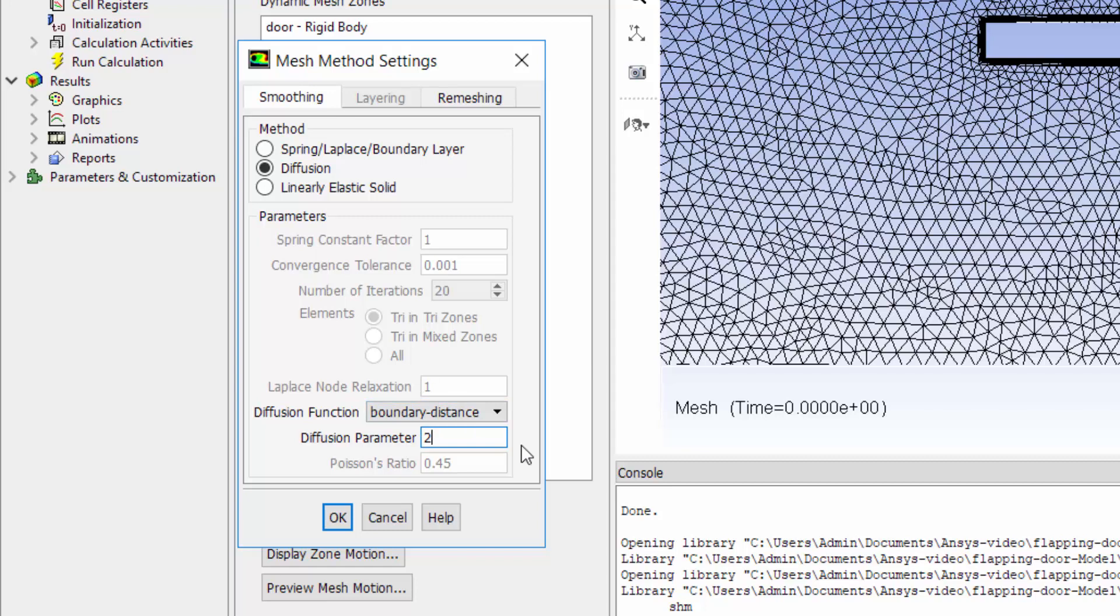A value of two results in region away from the moving door absorbing more of the motion. In this case I assign a value of one.